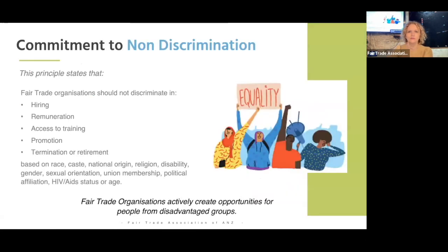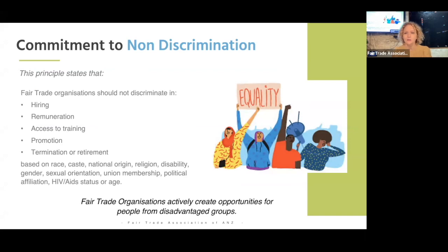Why is this integral to fair trade? Principle six states that fair trade organizations should not discriminate in hiring, remuneration, access to training, promotion, termination, or retirement based on race, caste, national origin, religion, disability, gender, sexual orientation, union membership, political affiliation, HIV status, or age. So it's quite broad yet specific, and it covers the whole spectrum, ensuring that we treat each other and people fairly.